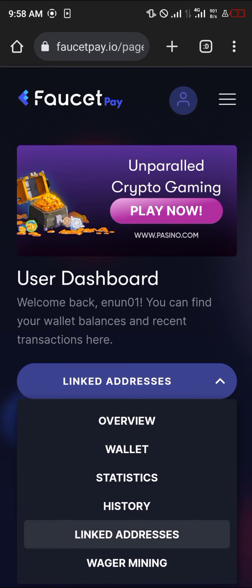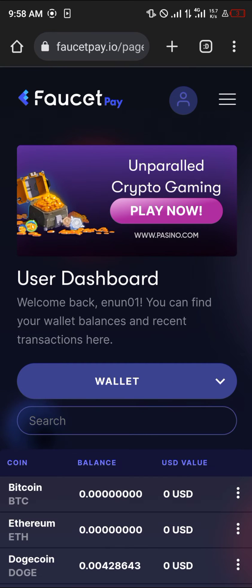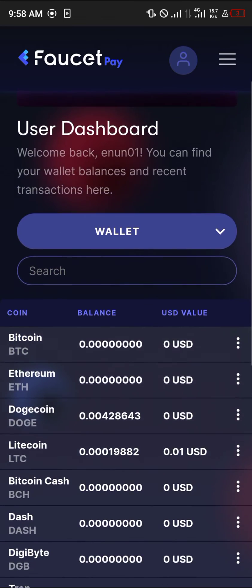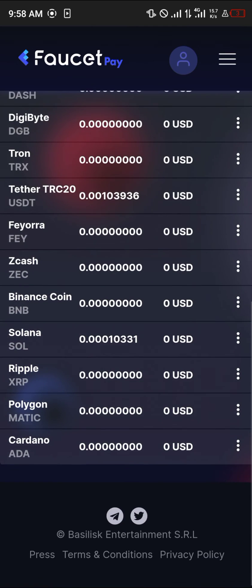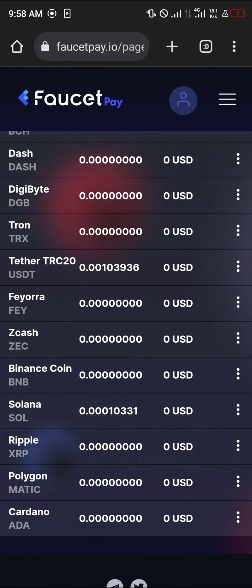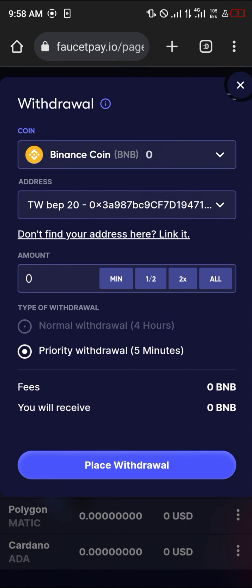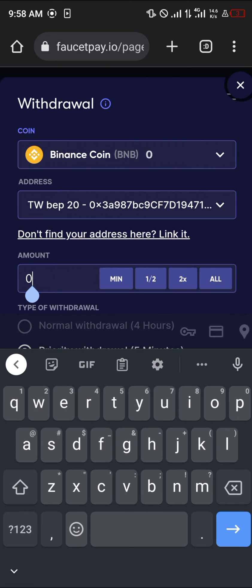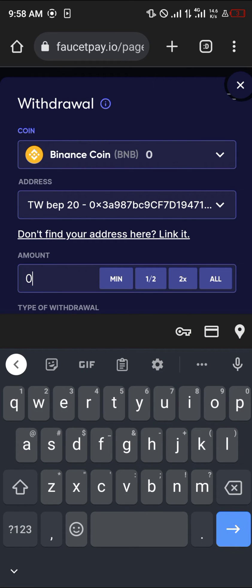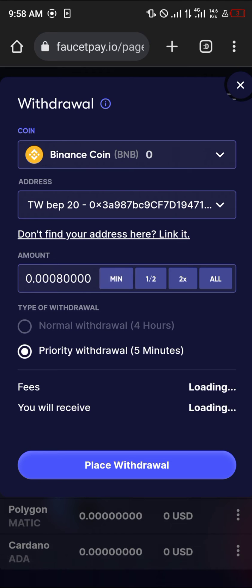Now in order to withdraw, scroll up and click on the Wallets option. Scroll till you find the Binance coin, click on the three-dotted icon on the right, and click on the Withdrawal option. Your address is already there. Click the minimum amount to withdraw.